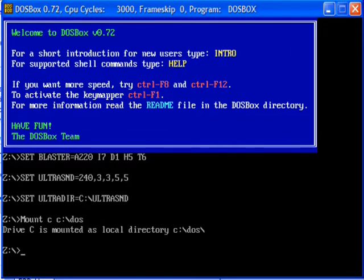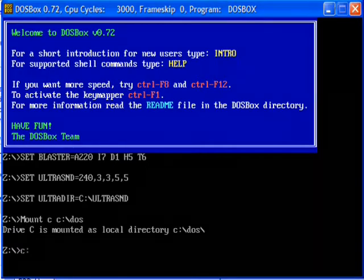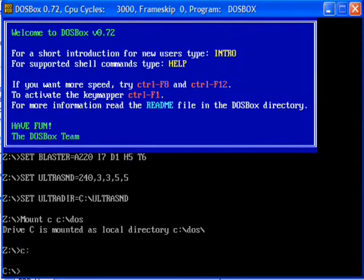That's mount, and then C, what you're going to call your virtual folder, and then space, and then where your folder is on your actual computer. So now the virtual C drive is set up, so let's switch over to it. Type C, colon, and that's it.